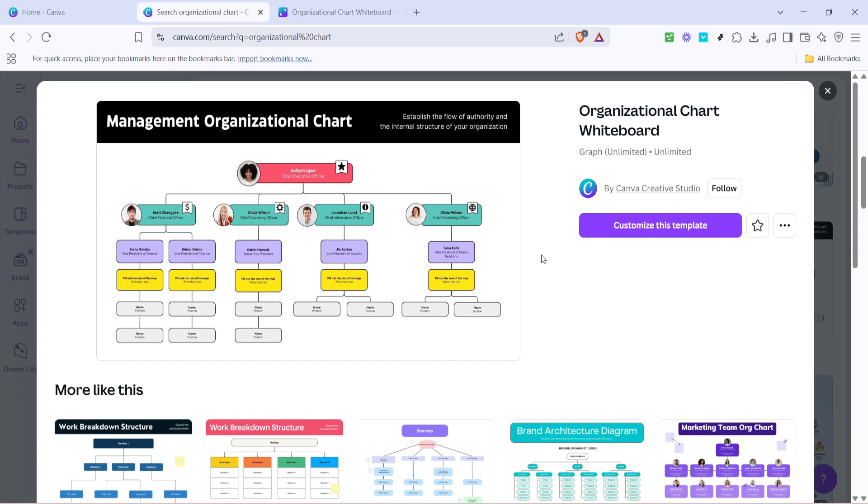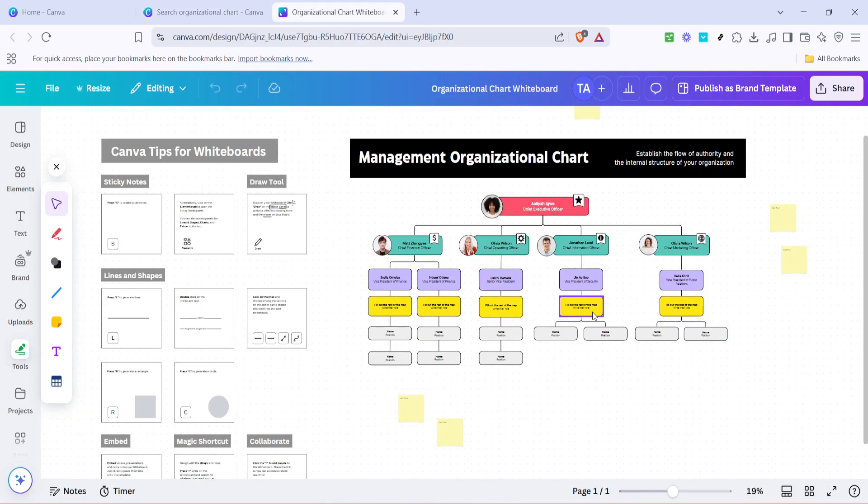Once you've found a design that resonates with you, click on it to open up a preview. With the template preview open, you'll see an option labeled Customize This Template. Clicking this button takes you into Canva's editing workspace. This workspace is intuitive and straightforward, making it an excellent playground for both beginners and experienced users. Now you can adjust the template to fit your organization's specific needs.